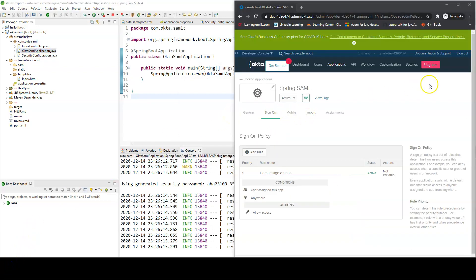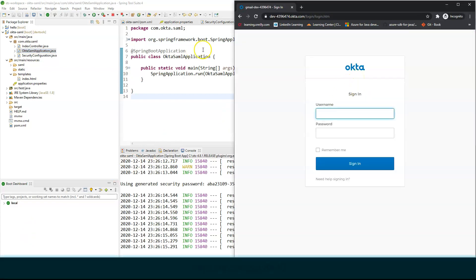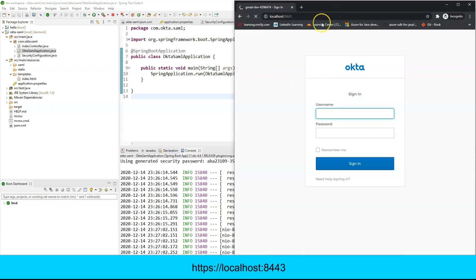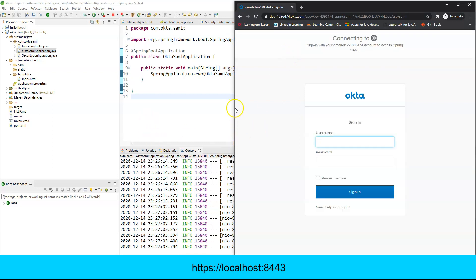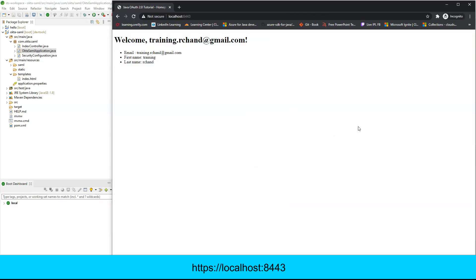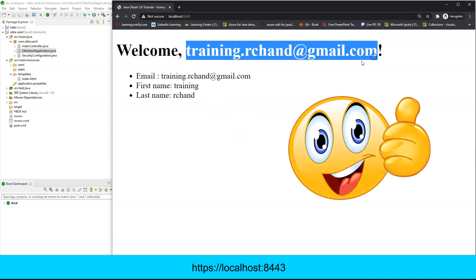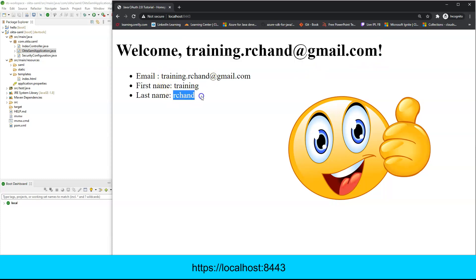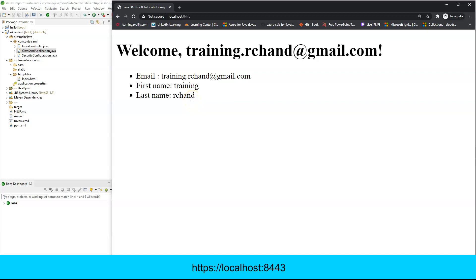Log out of any existing session and navigate to https://localhost:8443 again. Enter your Okta credentials to log in. You'll now see a welcome page displaying your email, first name, and last name from the Okta user profile. However, the group field is empty because we haven't configured groups in Okta yet.